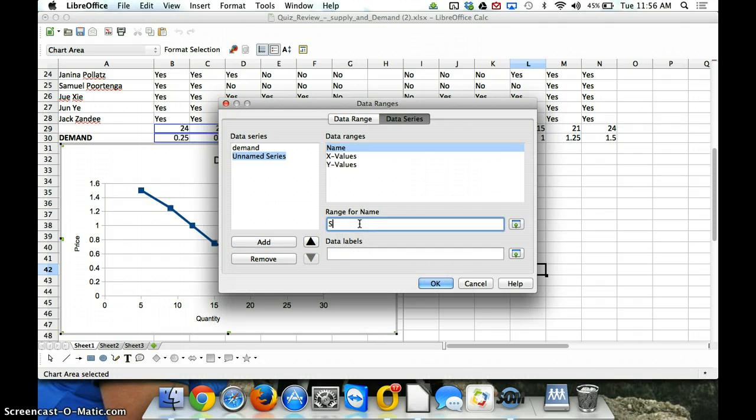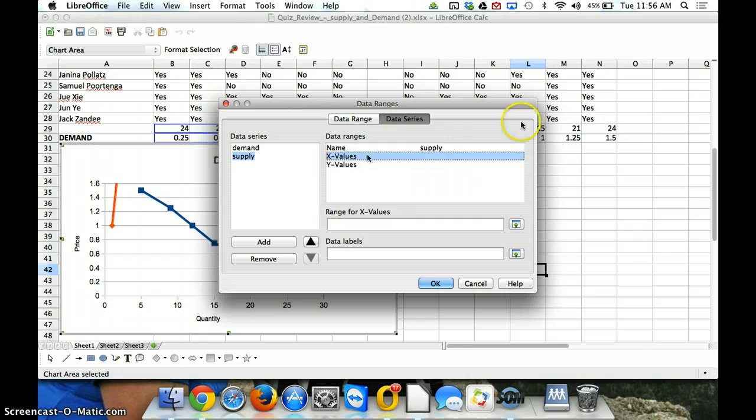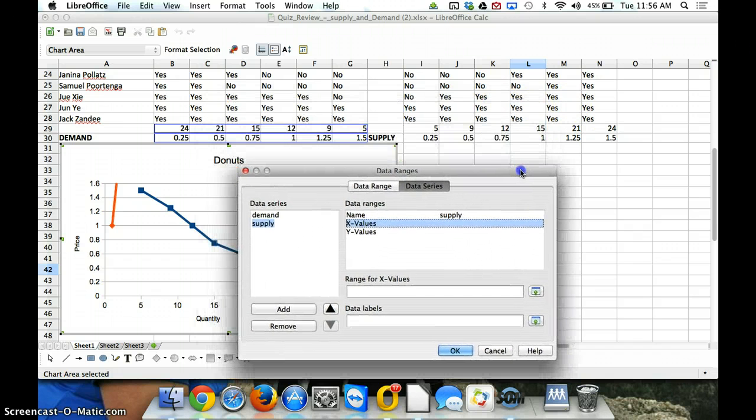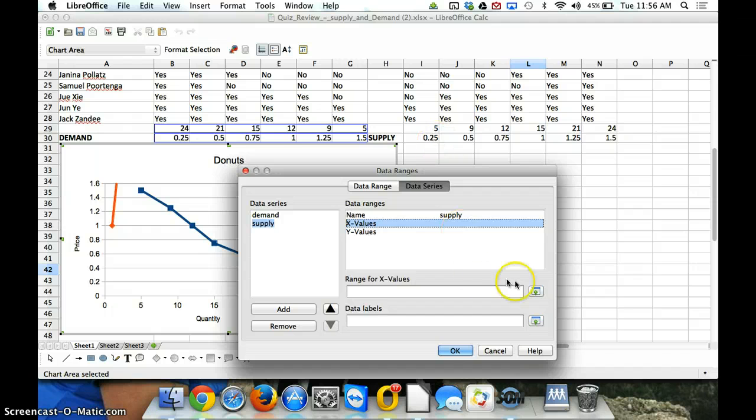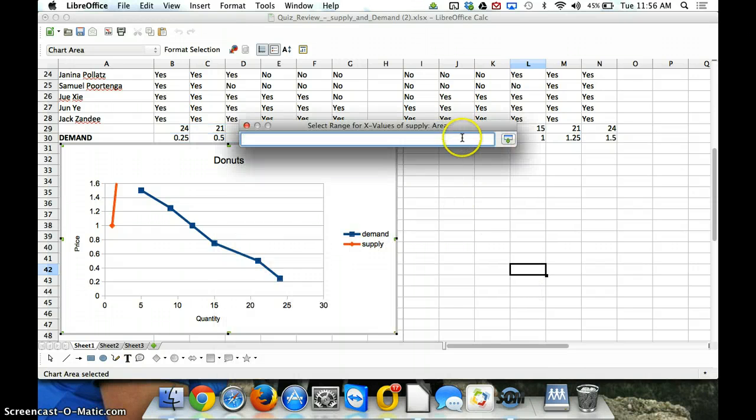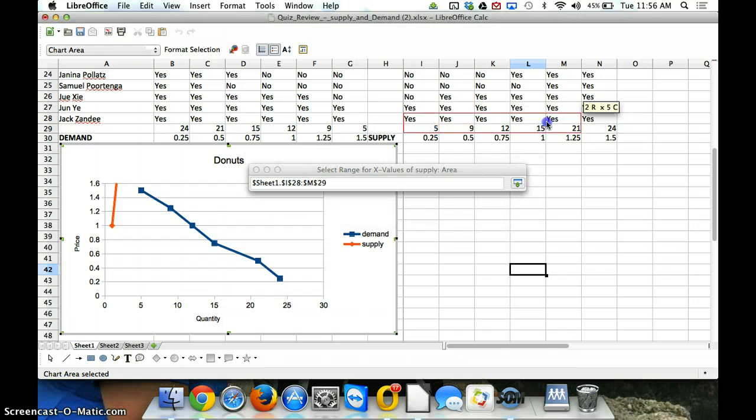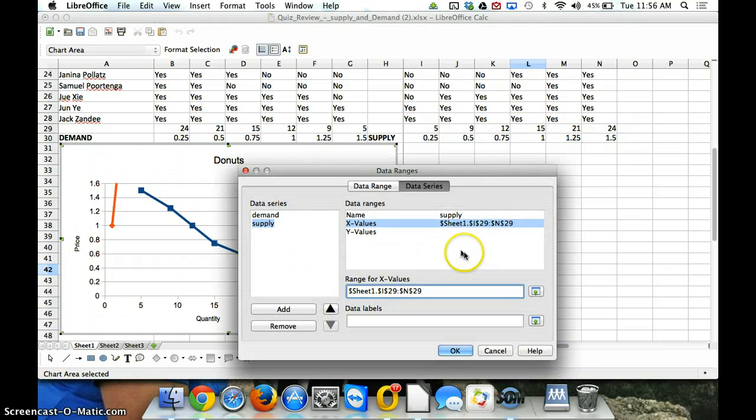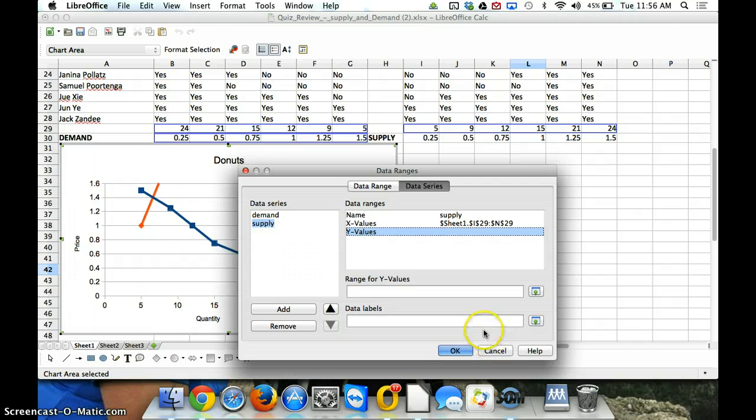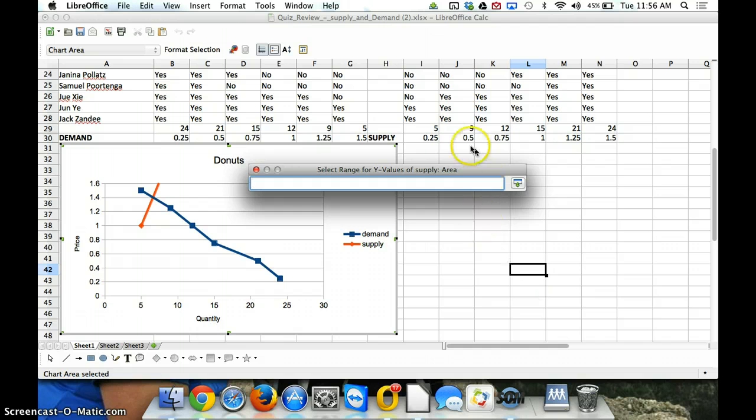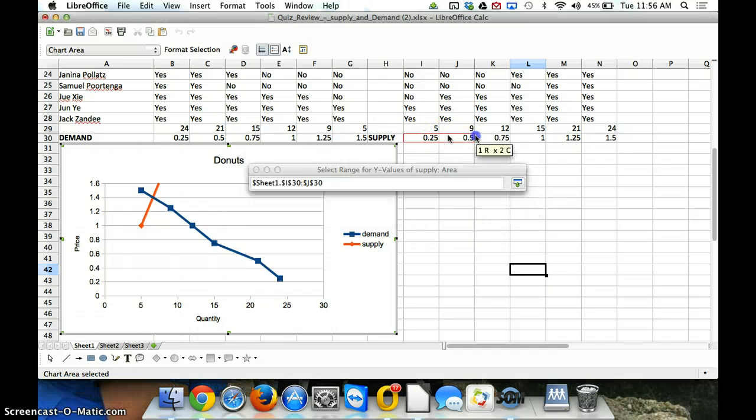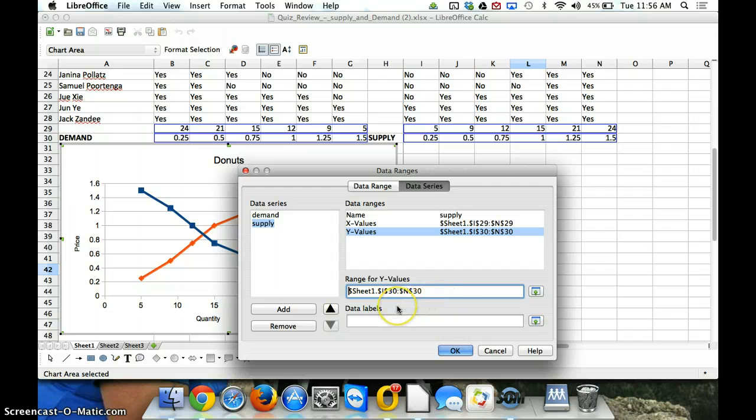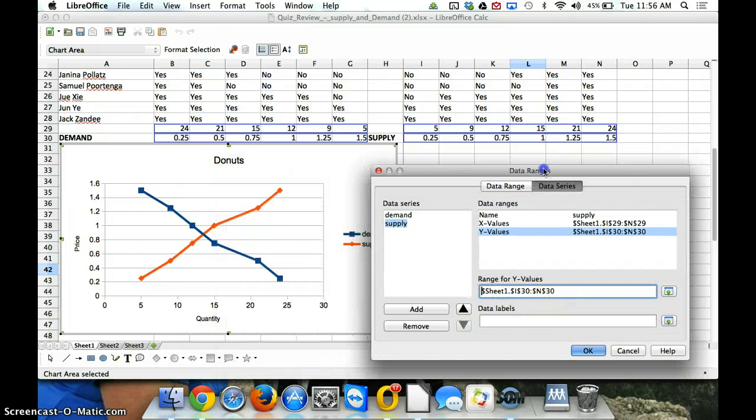This time, we're going to do our supply curve. Our x values for our supply curve are the quantities. And so, we can click this here a second, and we can select the range. So, we'll select our quantities. And our y values are... Again, I'm going to click on this to select the data range. These are our y values, the prices. And that's it.